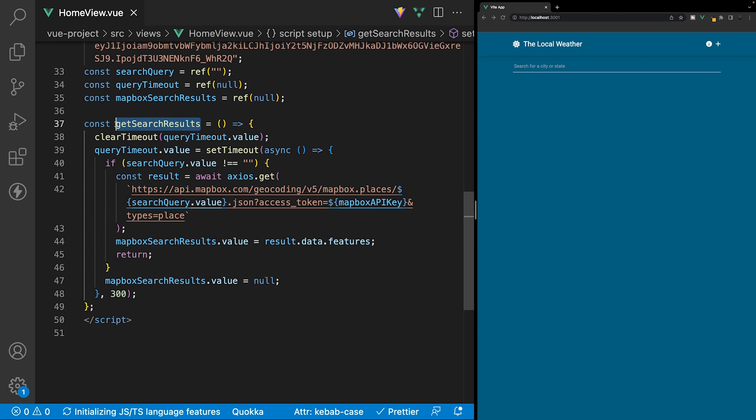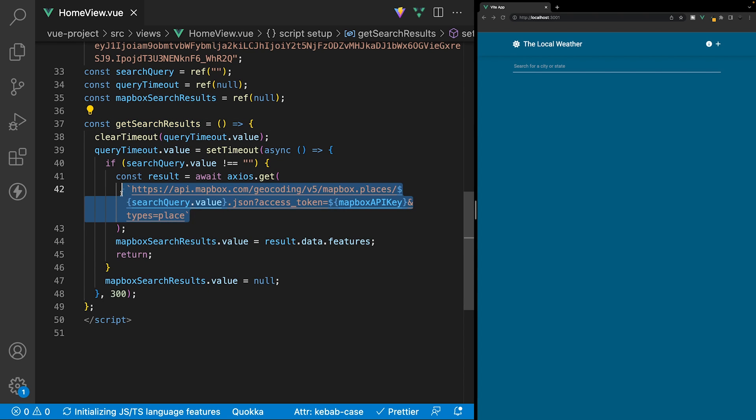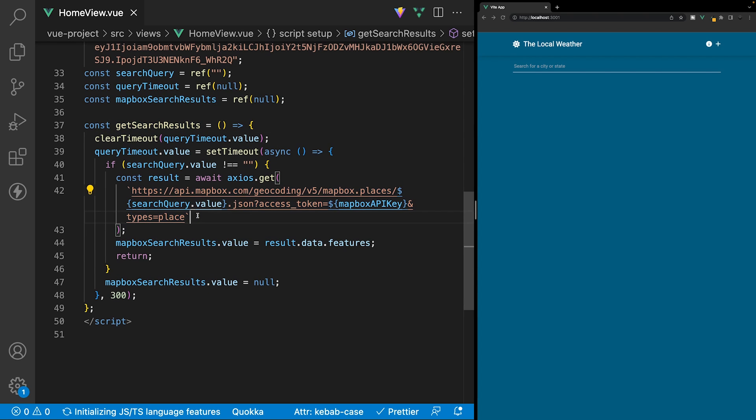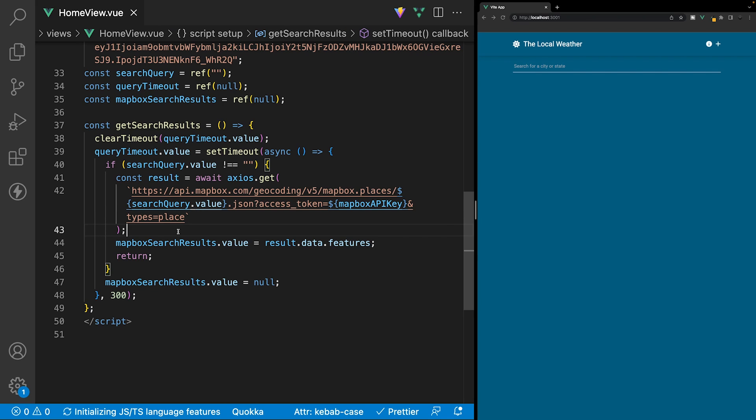Currently within this function, getSearchResults, we have this getRequest here, which is reaching out to the geolocation API and returning us results based on the user search query. However, if this endpoint errors out, we have no way to handle this. So to fix this, we can use what is called a try-catch block.